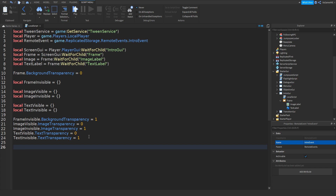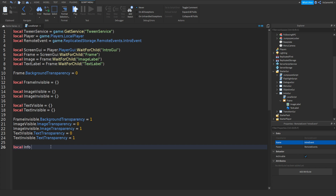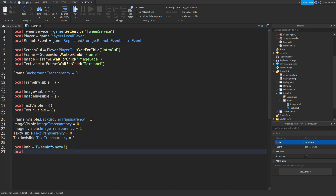Go down twice and type in: local info equals TweenInfo.new(1). Go down and type in: local tweenFrameInvisible equals tweenService:Create(frame, info, frameInvisible).